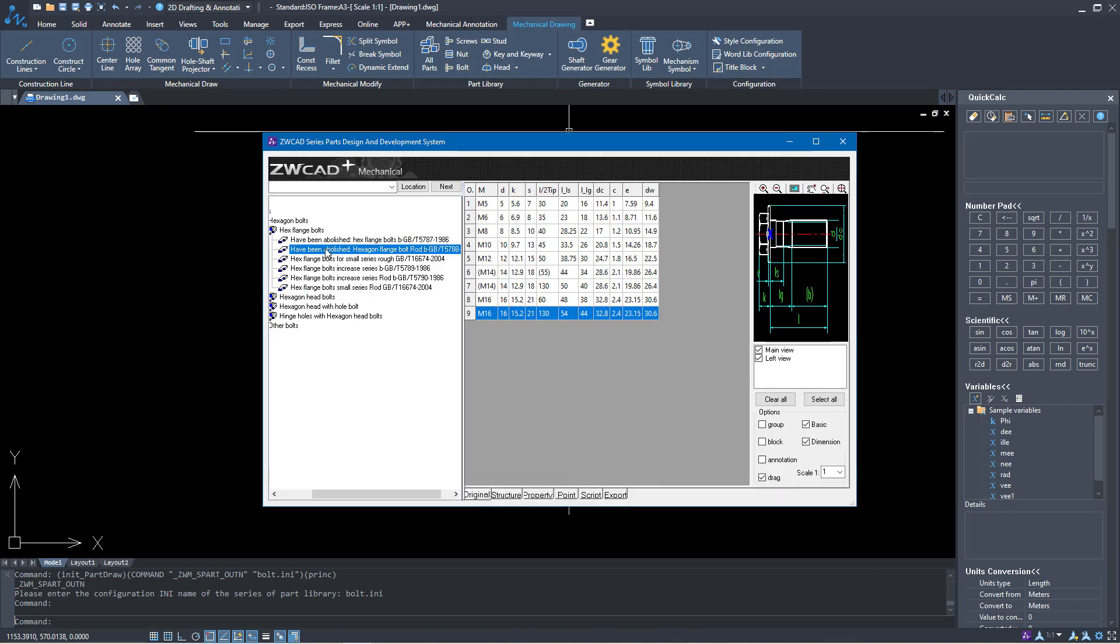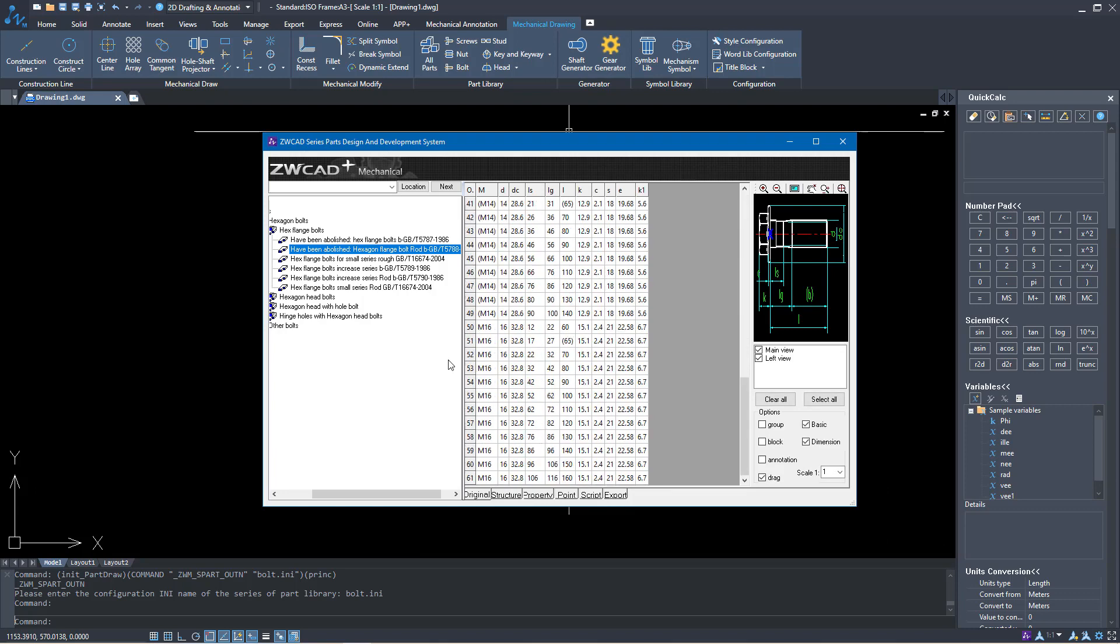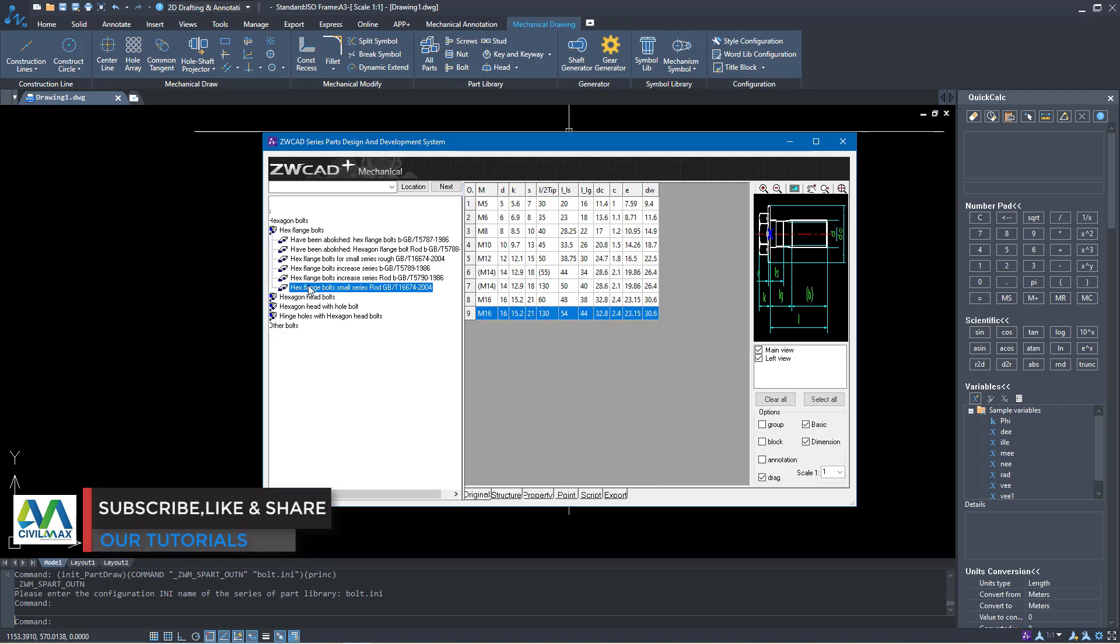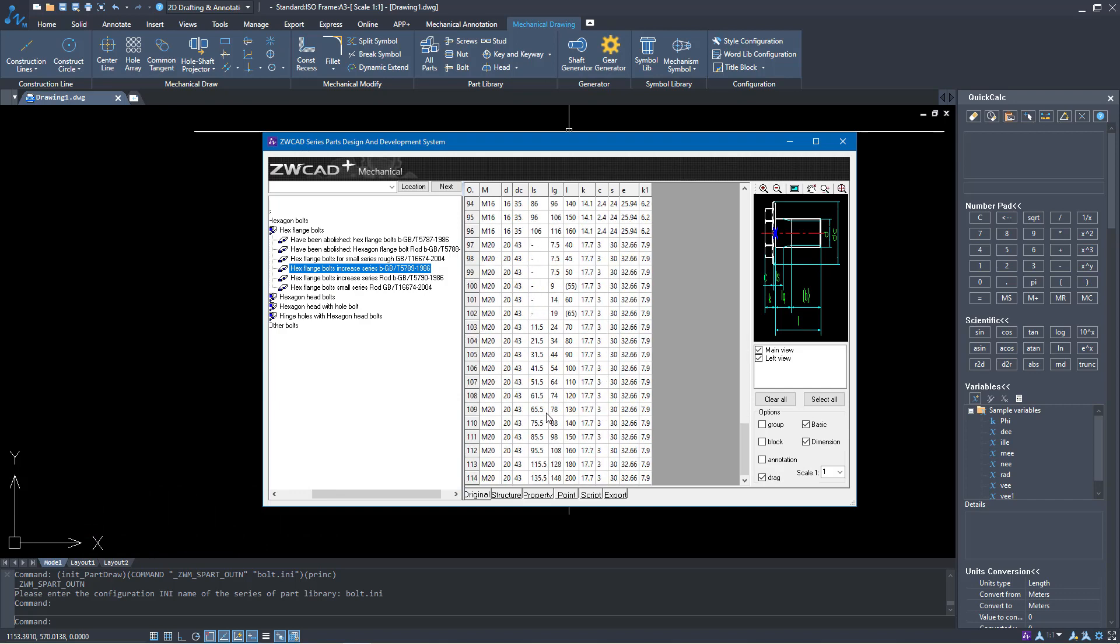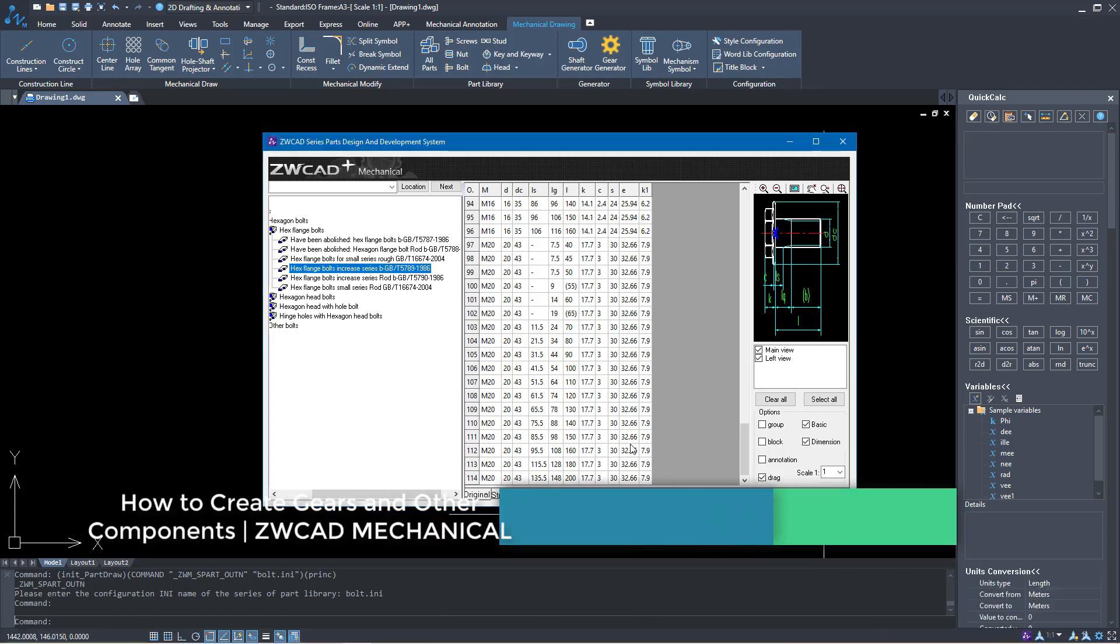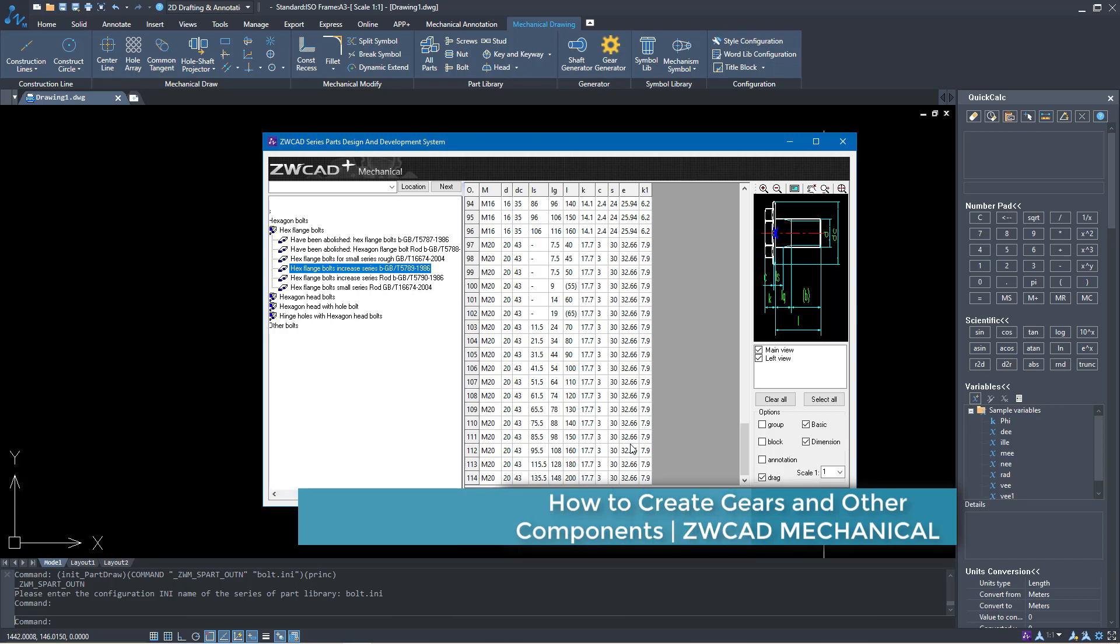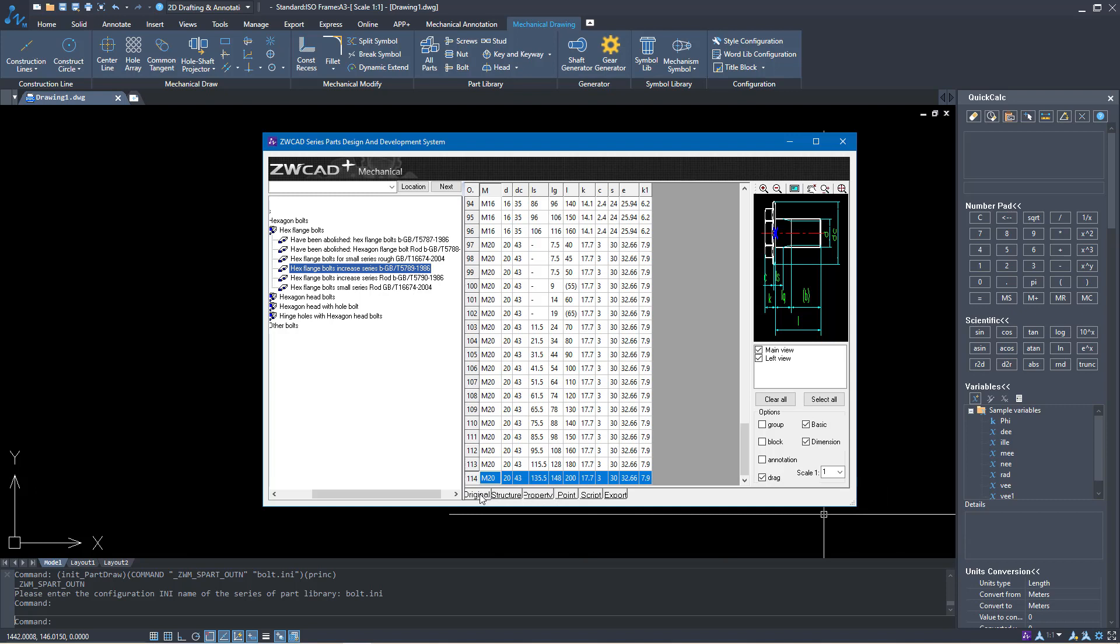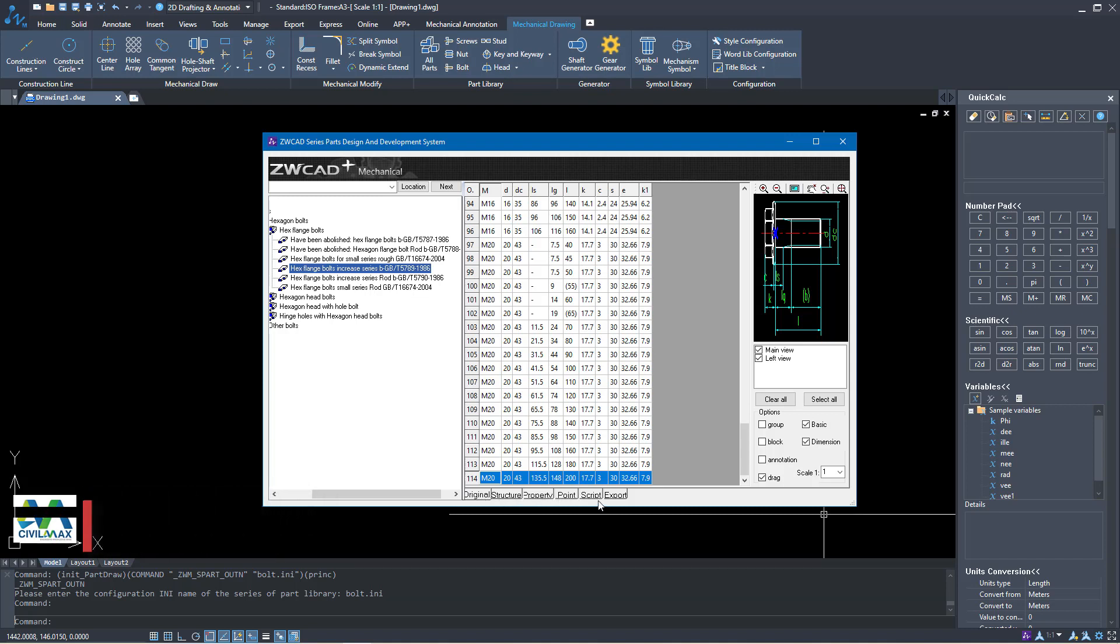Let me go to hexagonal bolt head and scroll down. I need a bigger one so I'm going to pick on M20. This is slightly bigger and you can see that the moment I pick on it we have options here. You can pick the original if you want to see the details of this particular size of bolt, structure property point and script applied on it.